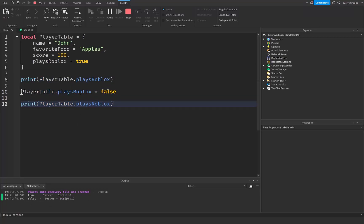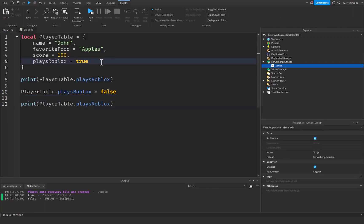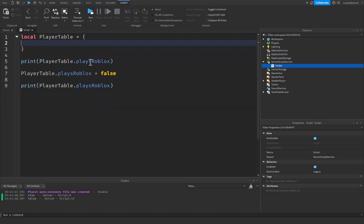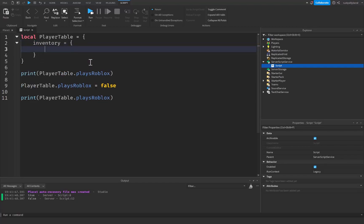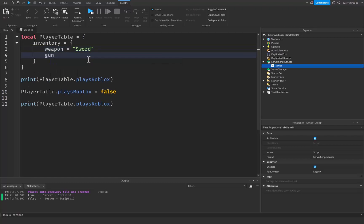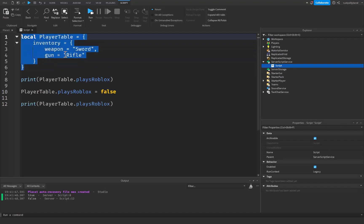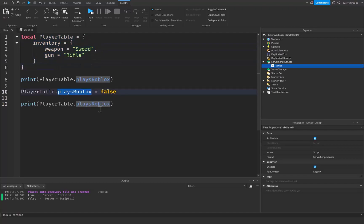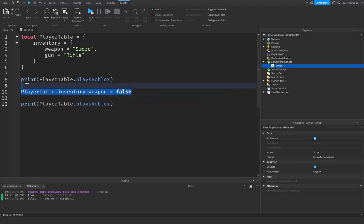You can change the value of properties after they've already been created inside of the table. Another thing you can do is create tables inside of a table. Let's say I had an inventory for the player, and that's going to be equal to a brand new table. I could say weapon equals sword, and gun equals rifle. We can have multiple tables inside of tables, and we can access those using playerTable dot inventory dot weapon.